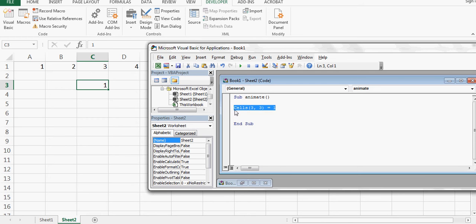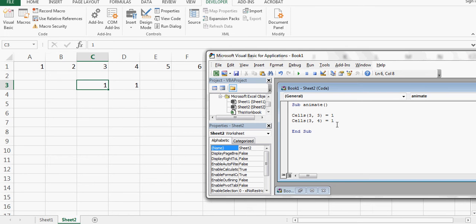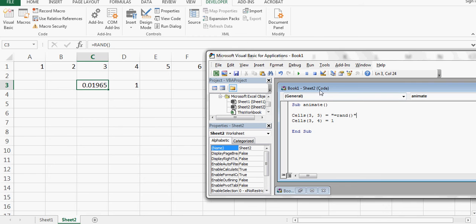I can copy that line and change it to Cells(4, 4) to put another 1. Now I don't want ones — I want a random walk, so I need a random step chosen by the computer. The command is Rnd(), which gives a number between zero and one. If I run it again I get something different each time.